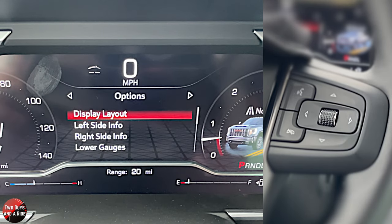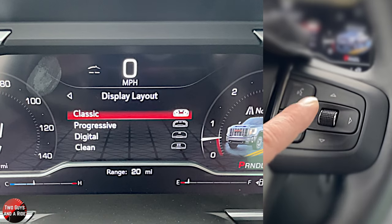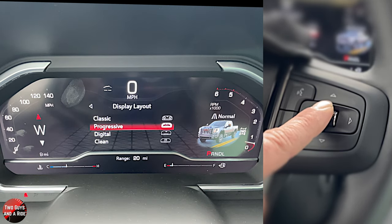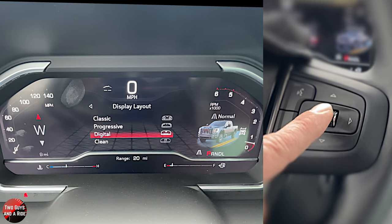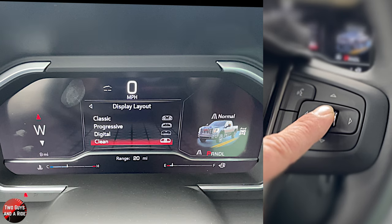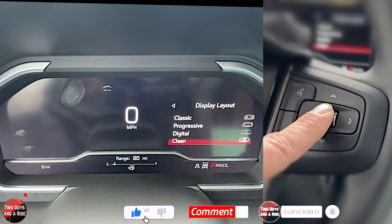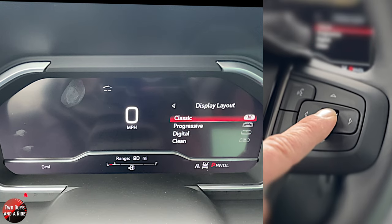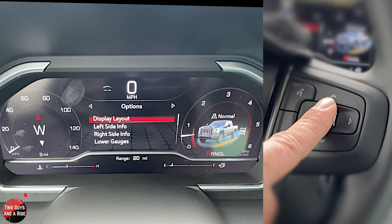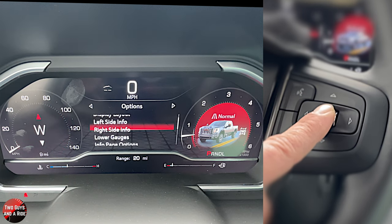Going one more, we get into ways you can customize the screen. First, you can choose the display layout. Click on display layout and watch the dash change. I have classic right now; going to progressive, then digital, then clean — which just takes some things away and makes it a little less cluttered. I like lots of information, so we'll go back to classic. Then you can change the information on the left side — and I love it when manufacturers highlight the area you're looking at. Going to right side, the right side highlights.